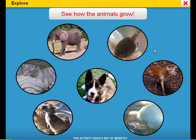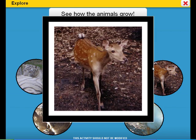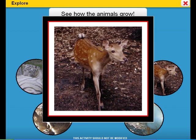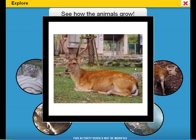See how the animals grow. Click on the buttons to see what they grow into. I'm a baby deer. I'm a grown up deer.